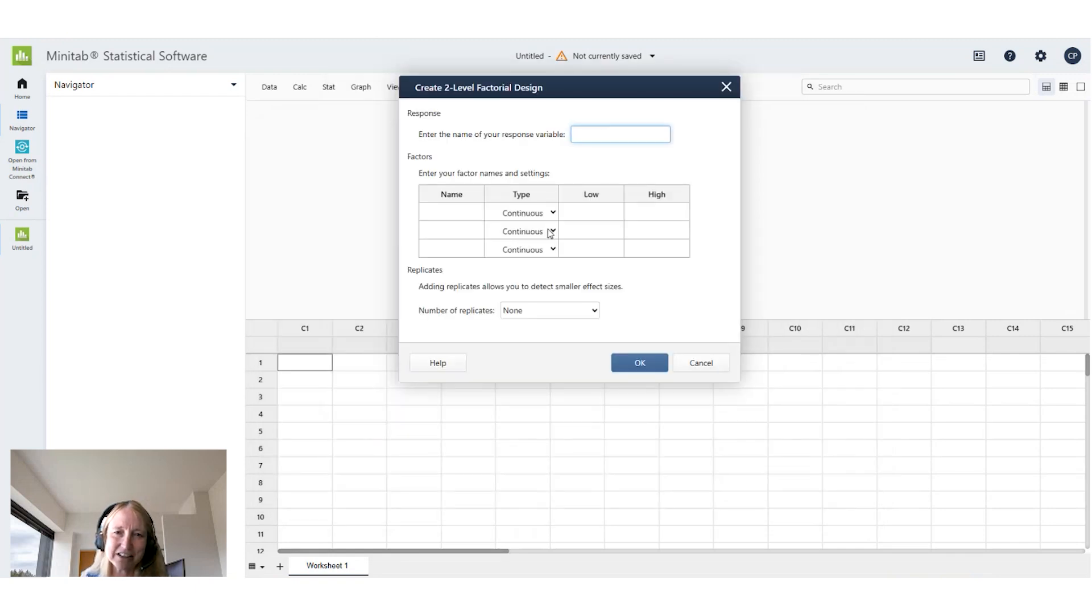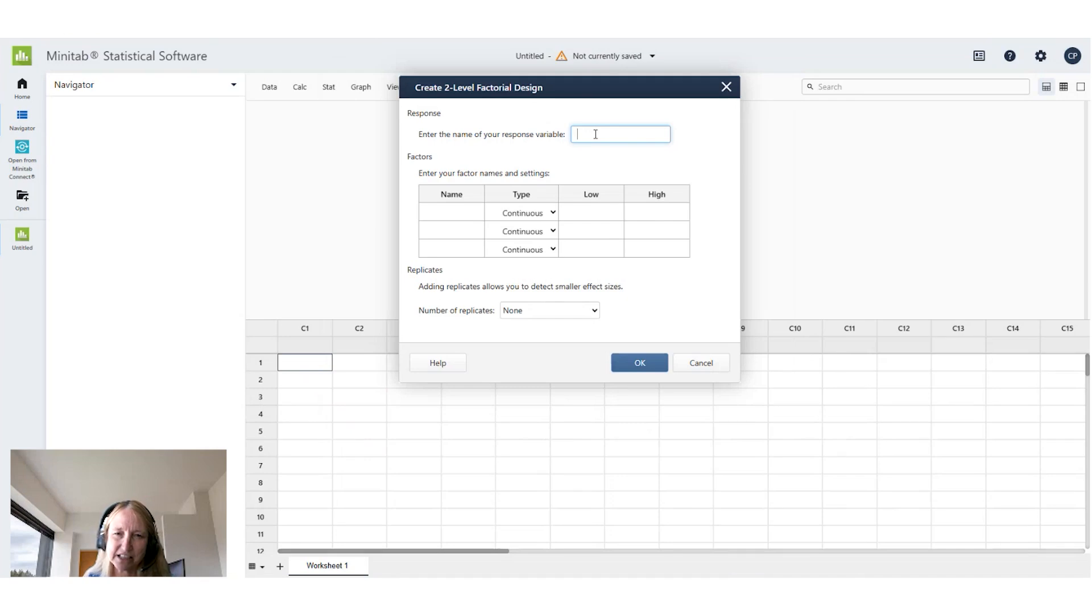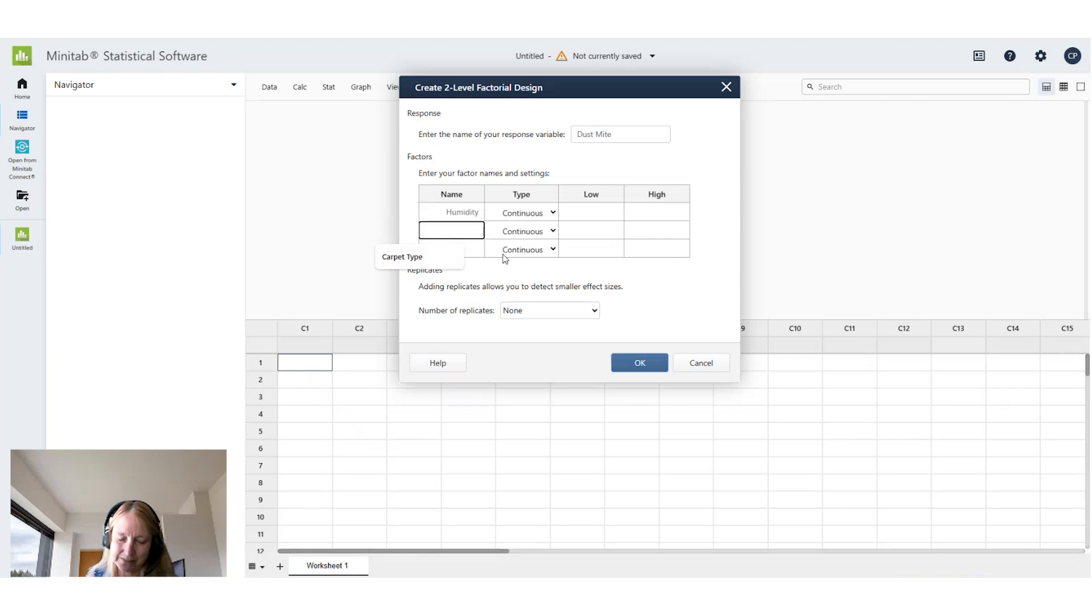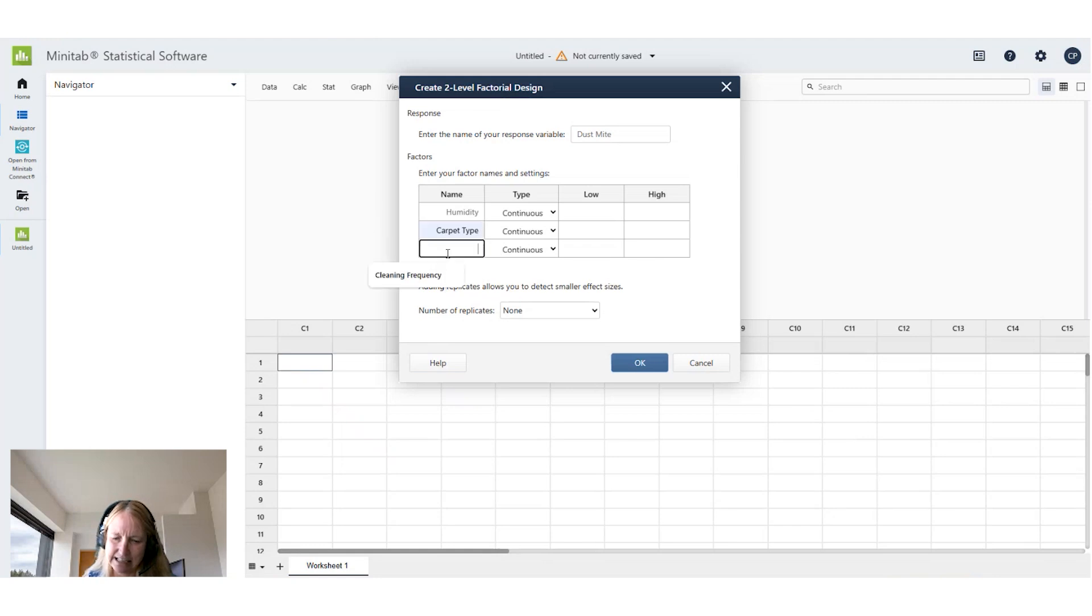And now I can fill out the information on my experiment. So my response is dust mite content. My factors are humidity, carpet type, and cleaning frequency.